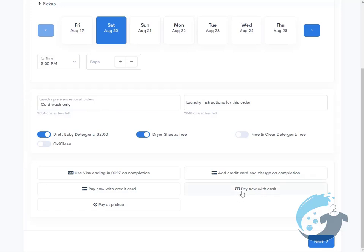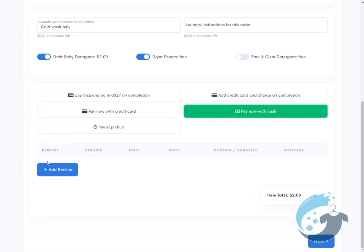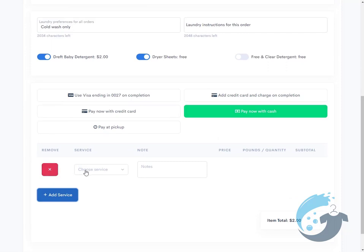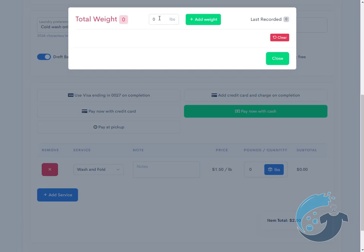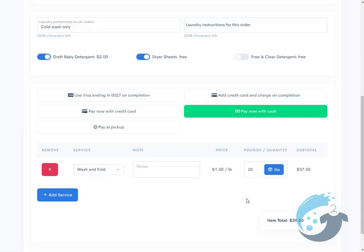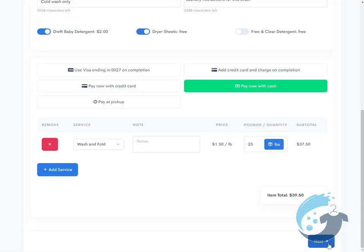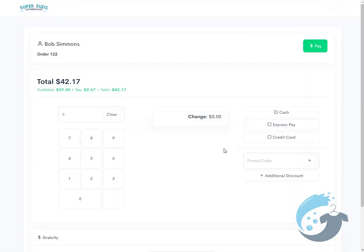Now we're going to go ahead and do Pay Now with cash. We'll add a service such as Wash and Fold. Now you tap the pounds—it's 25 pounds—and we hit Close, and then you hit Next.